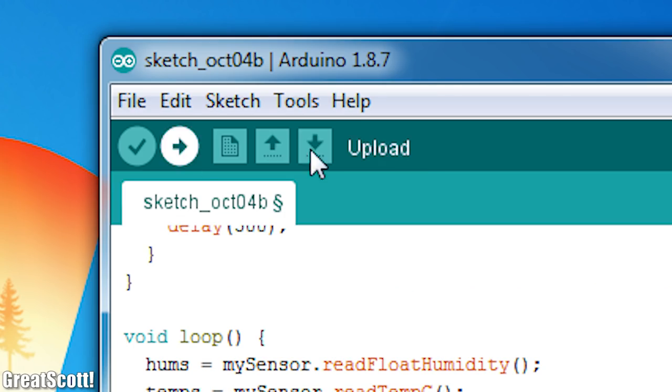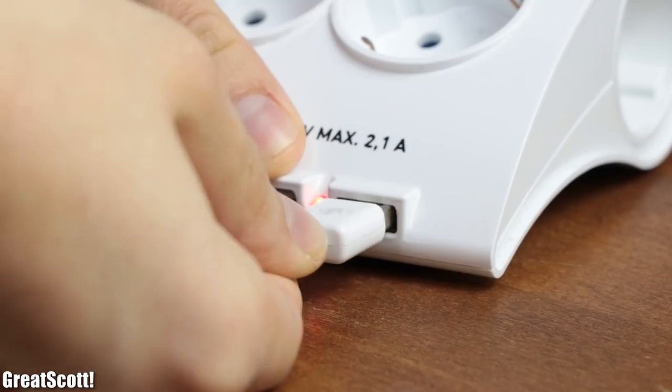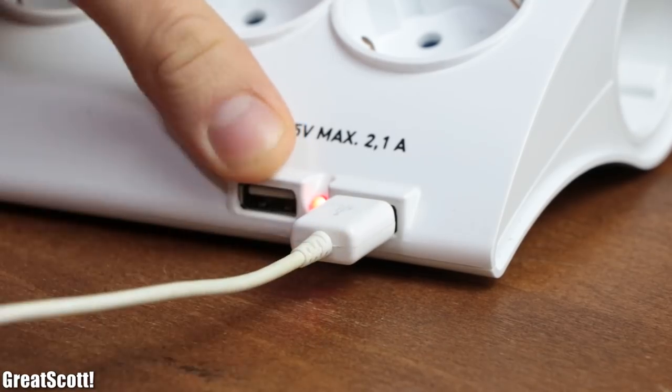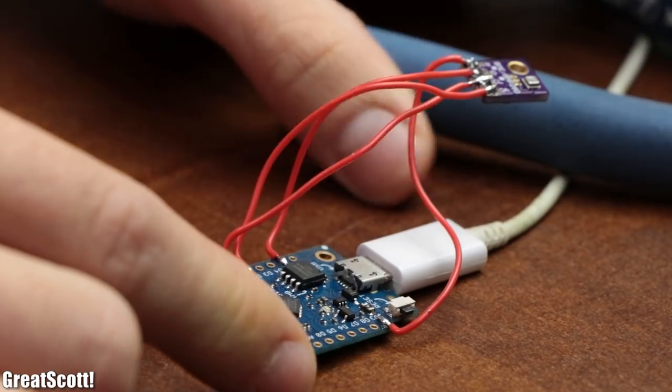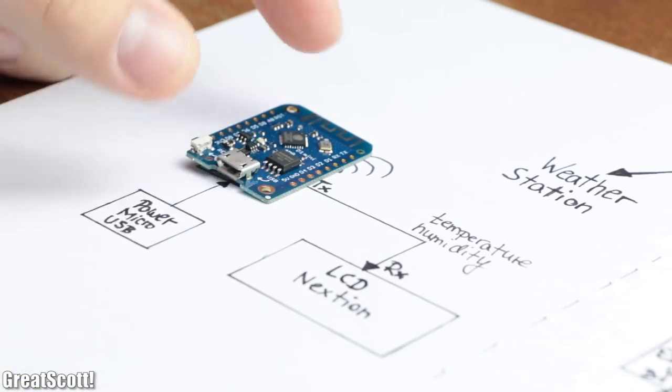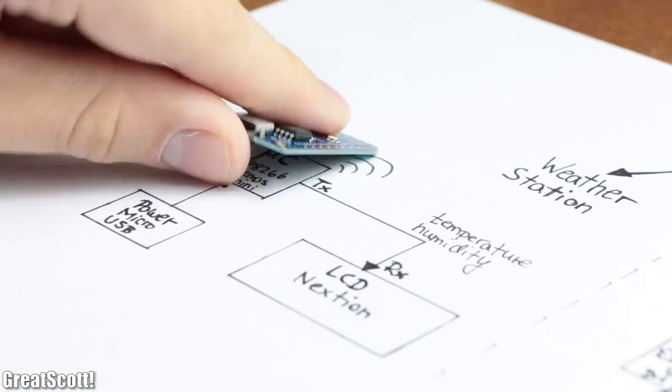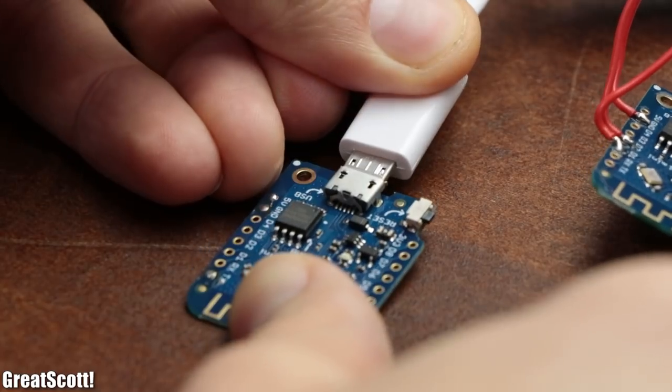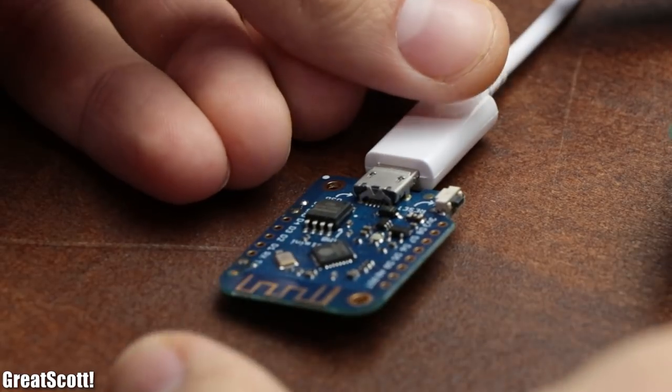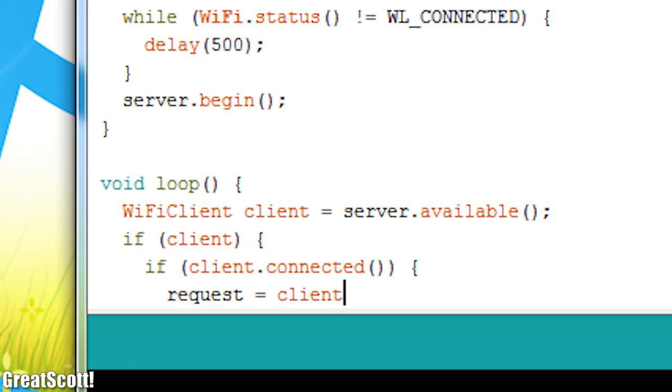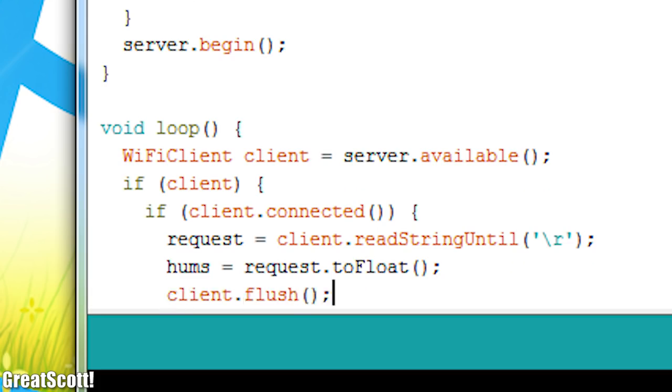And after uploading this code to the sensor station hardware, we are basically done with it. So let's continue powering it and move on to the D1 mini for the weather station that will receive the sensor values. Here I basically created the server side of the sensor Wi-Fi communication.